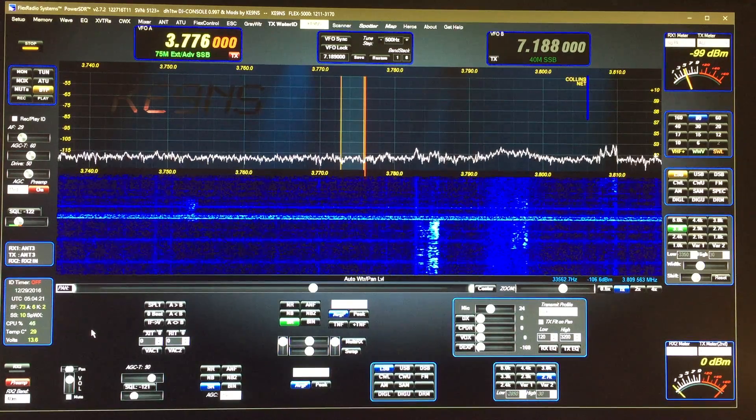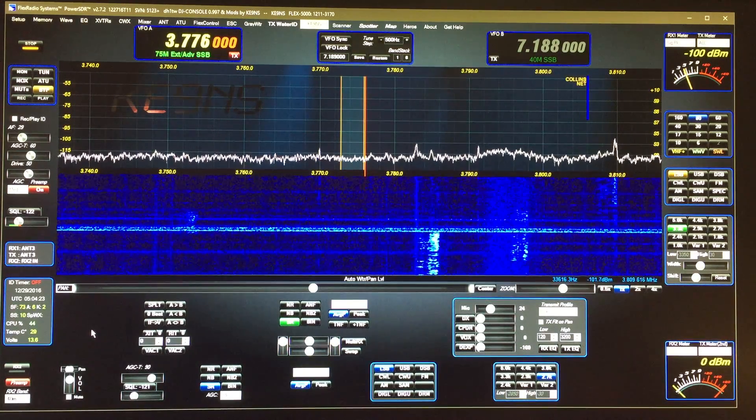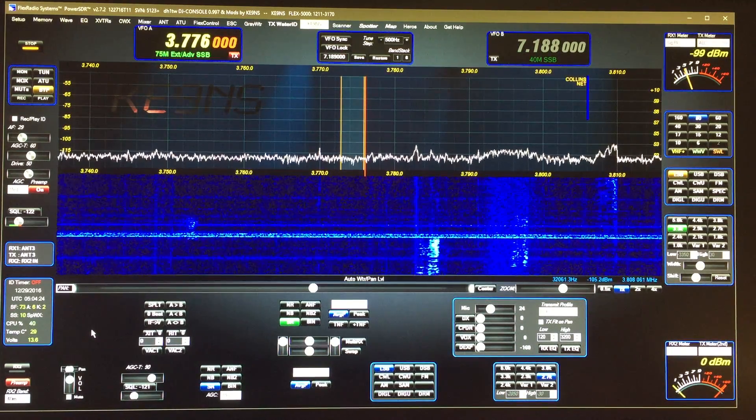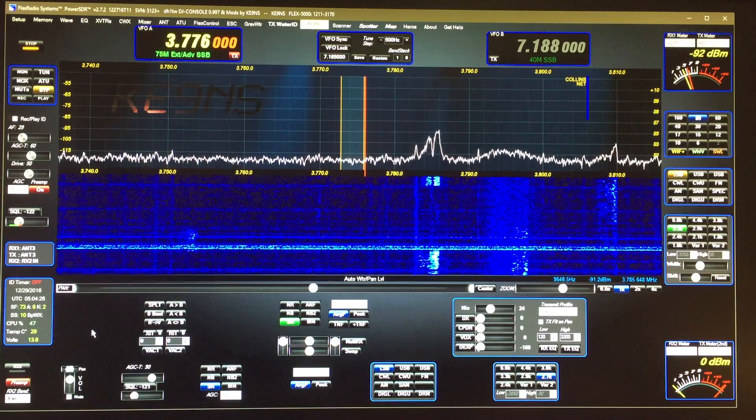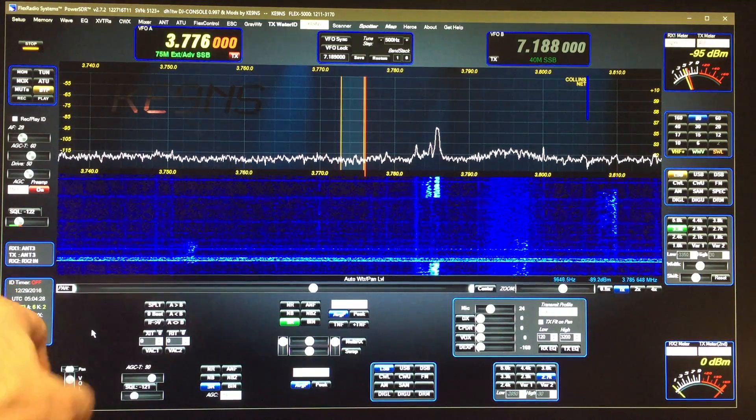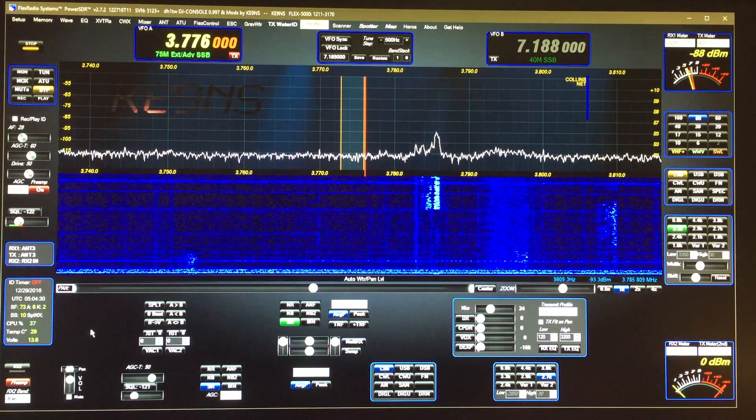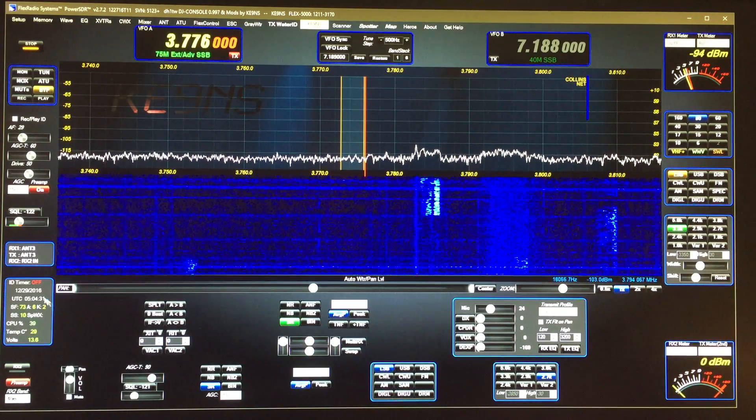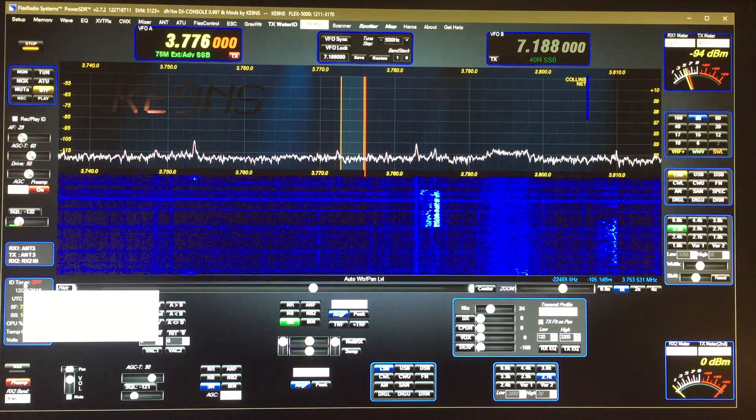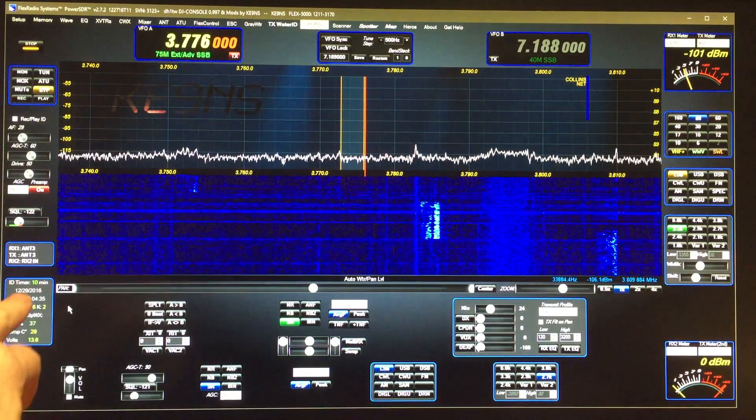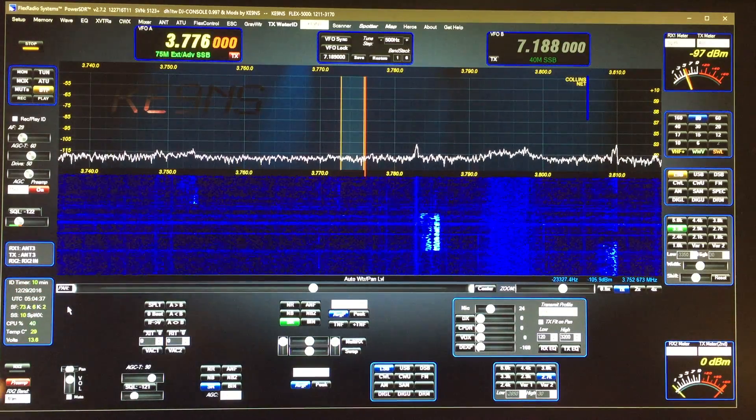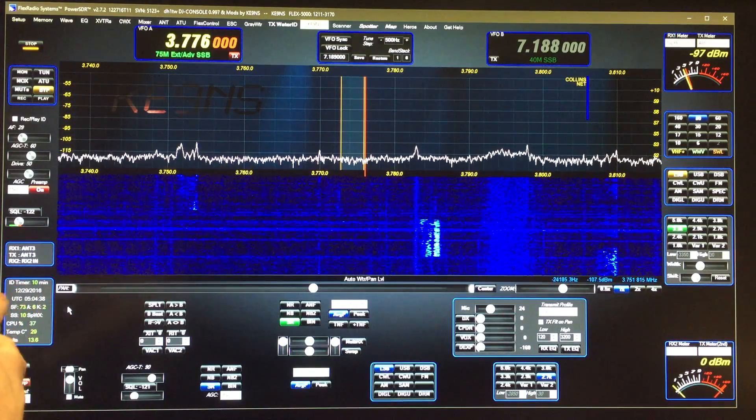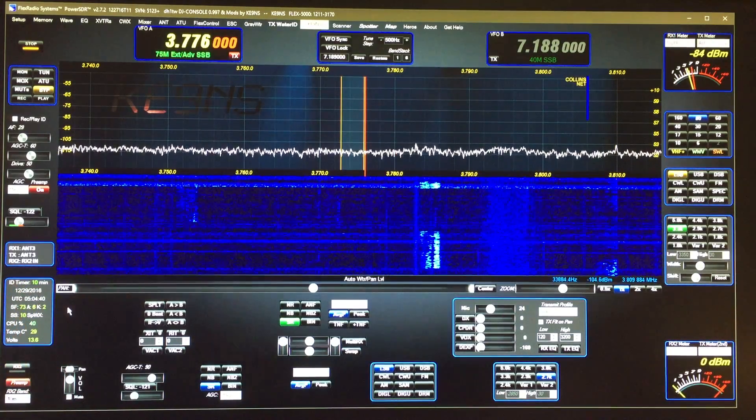This video covers PowerSDR KE9NS revision 122716 T11 and a timer ID function I've added. The normal mode is you left-click on it, it starts a 10 minute timer. I've got this set so it only triggers